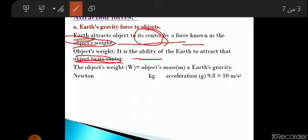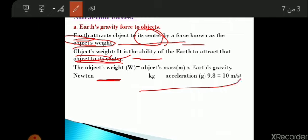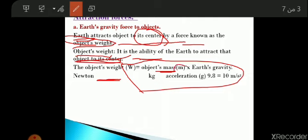If I ask you to write the scientific term for 'the ability of the Earth to attract objects to its center,' it will be the weight. If you want to calculate the weight of an object, use this law: weight equals the object's mass (M) multiplied by the Earth's gravity acceleration.